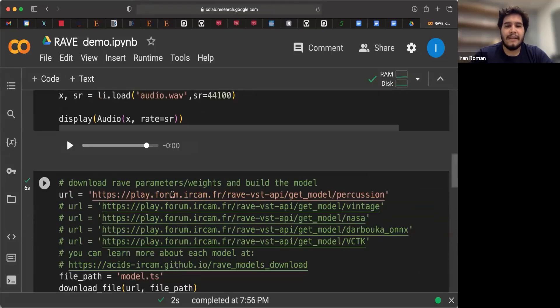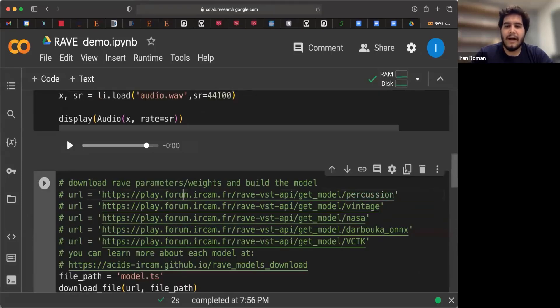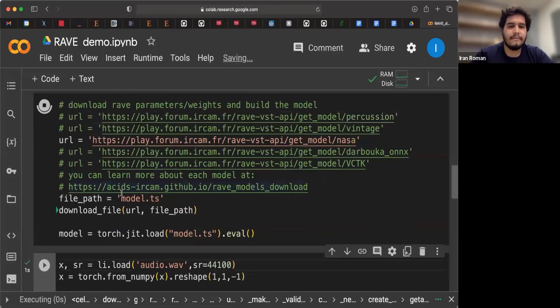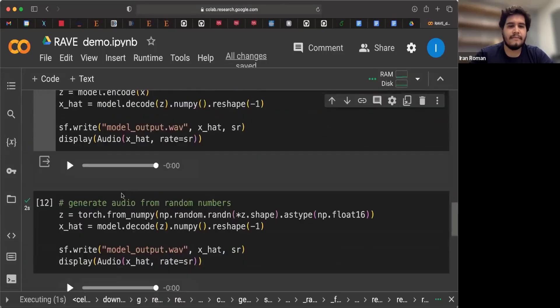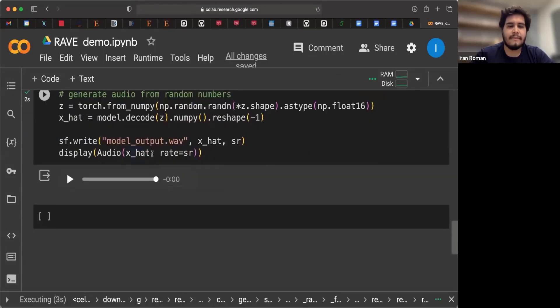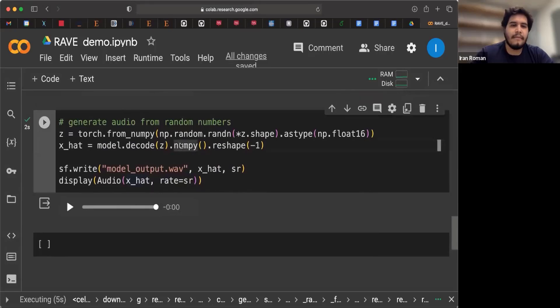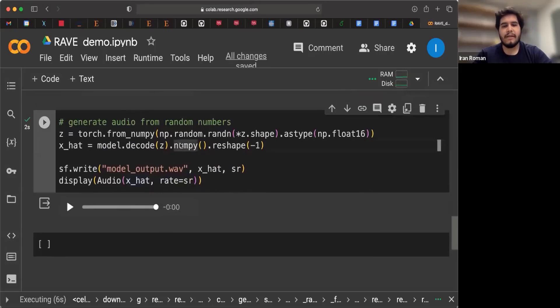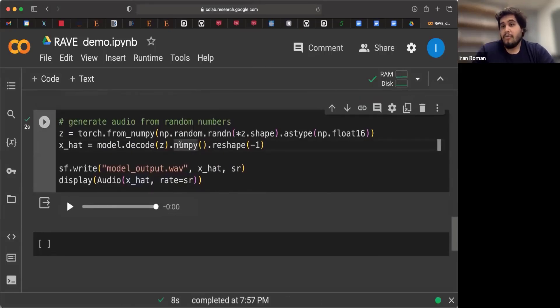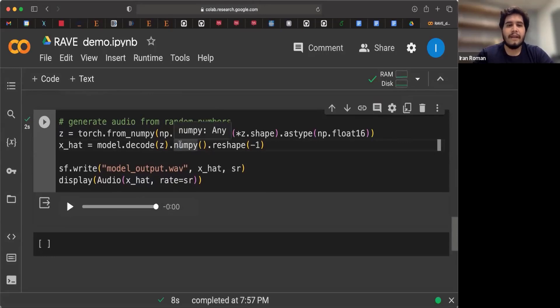Let's now go and try the same, but with the NASA model. So again, we're going to generate random numbers